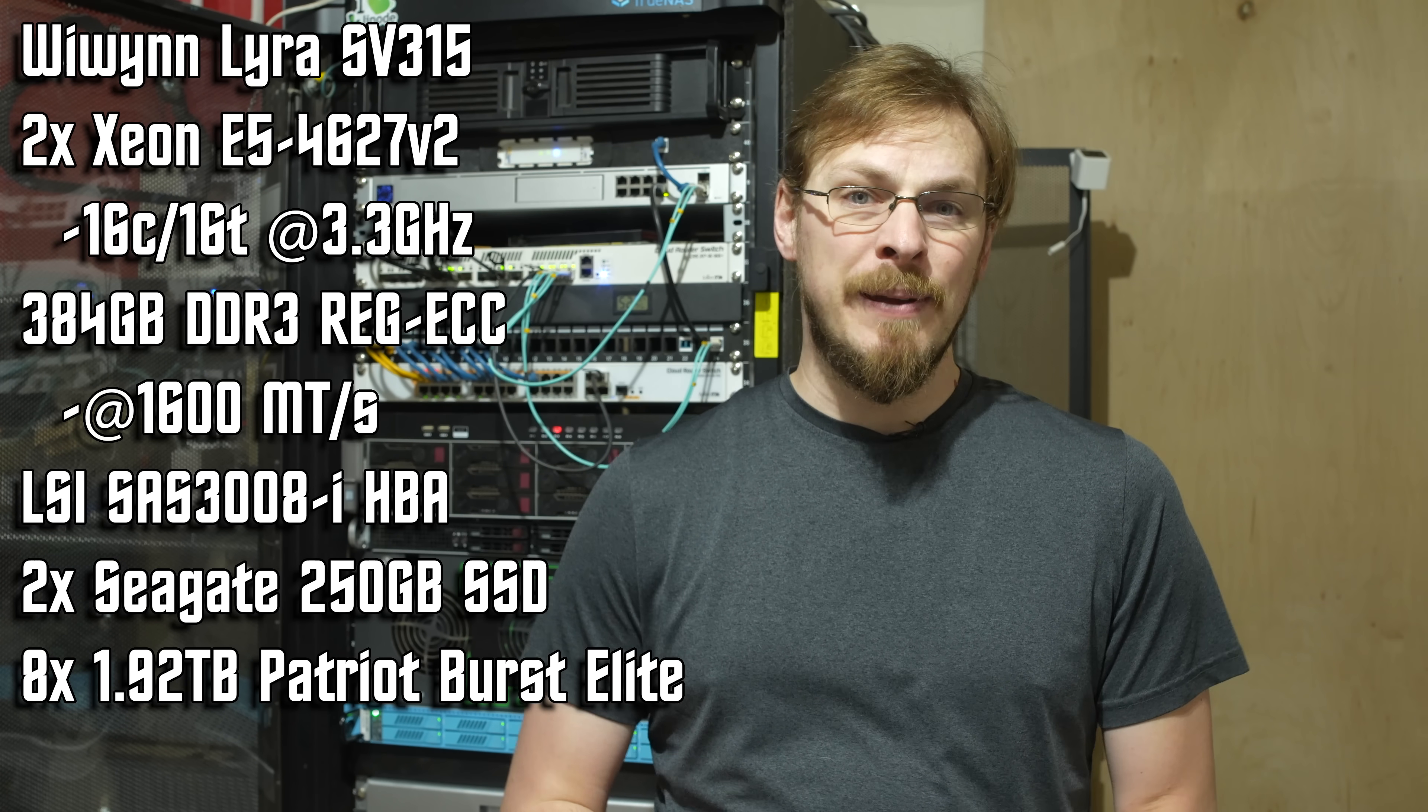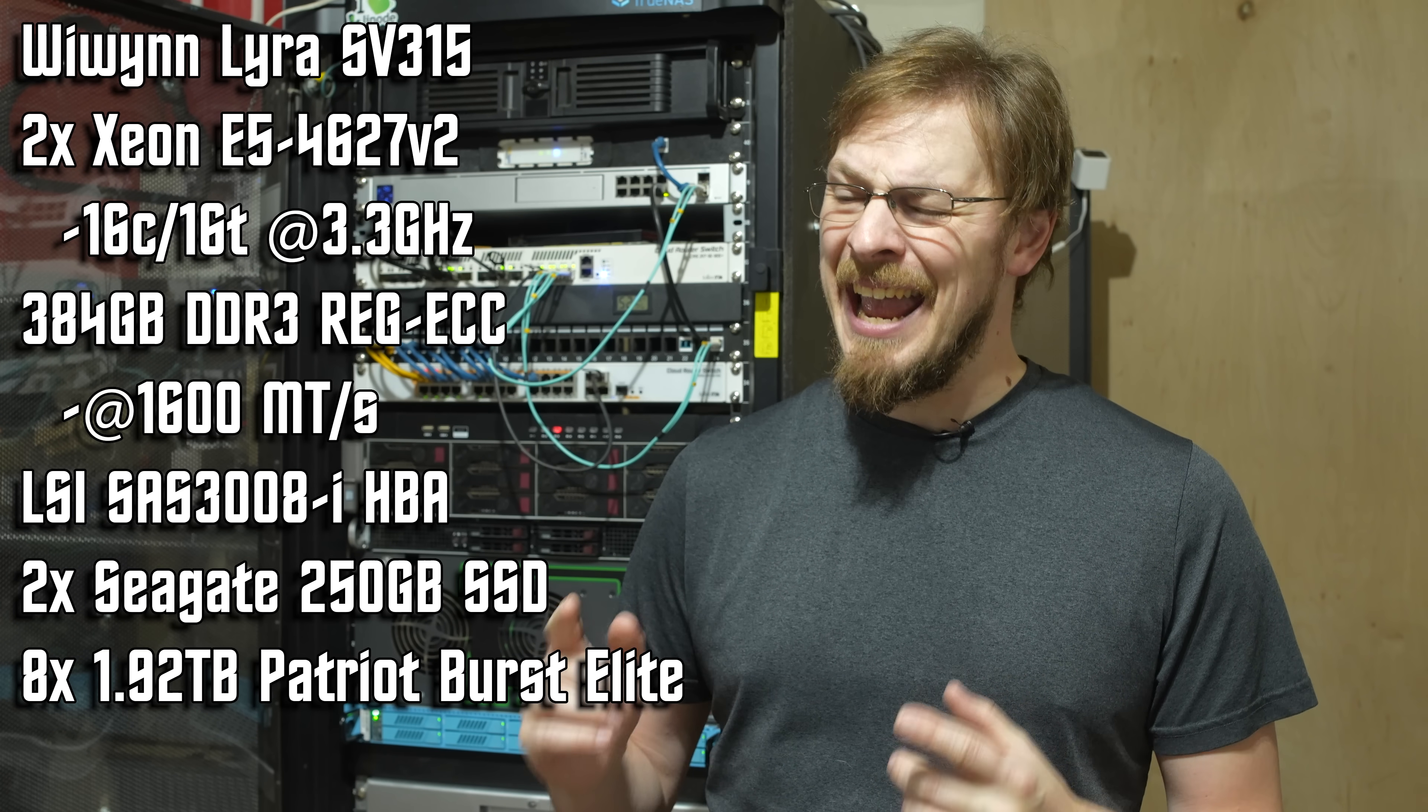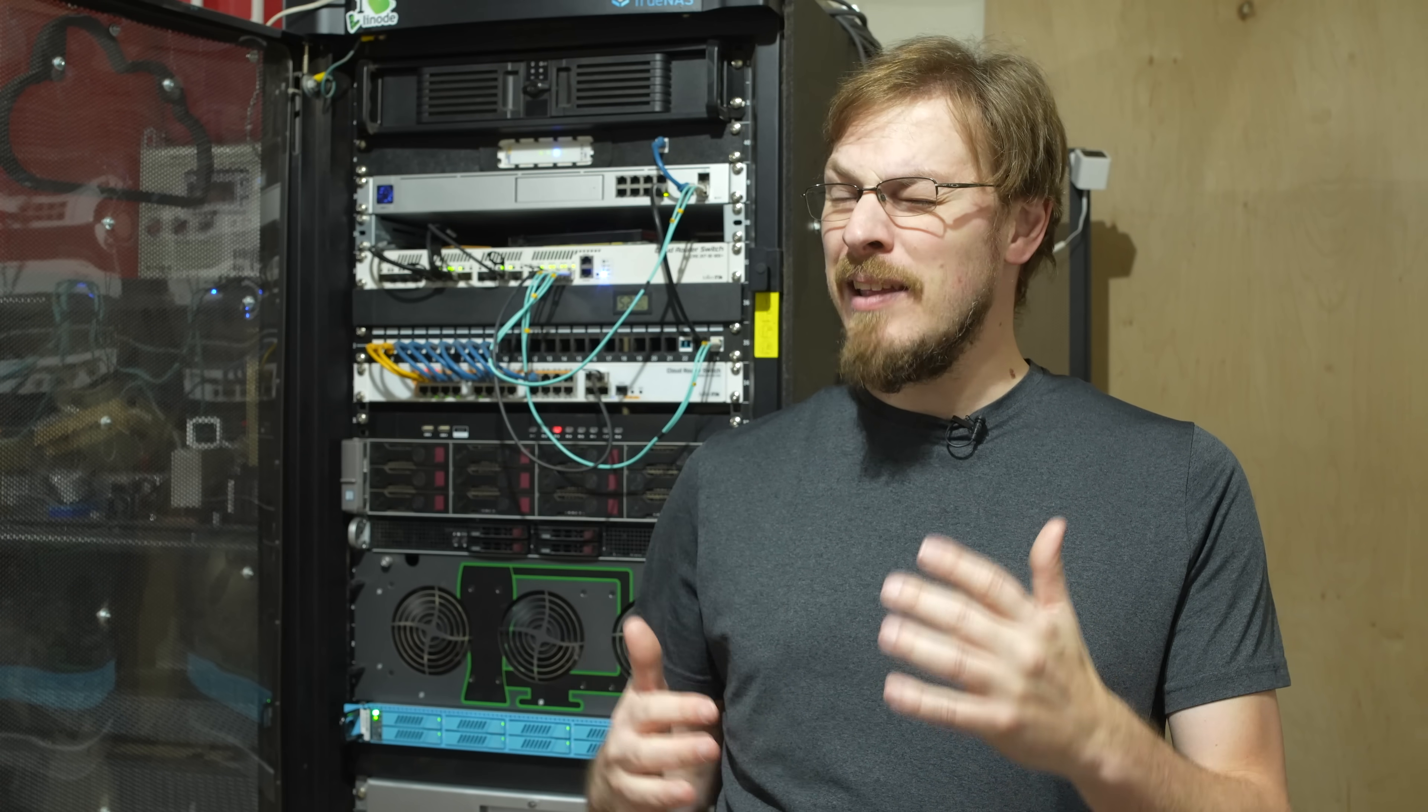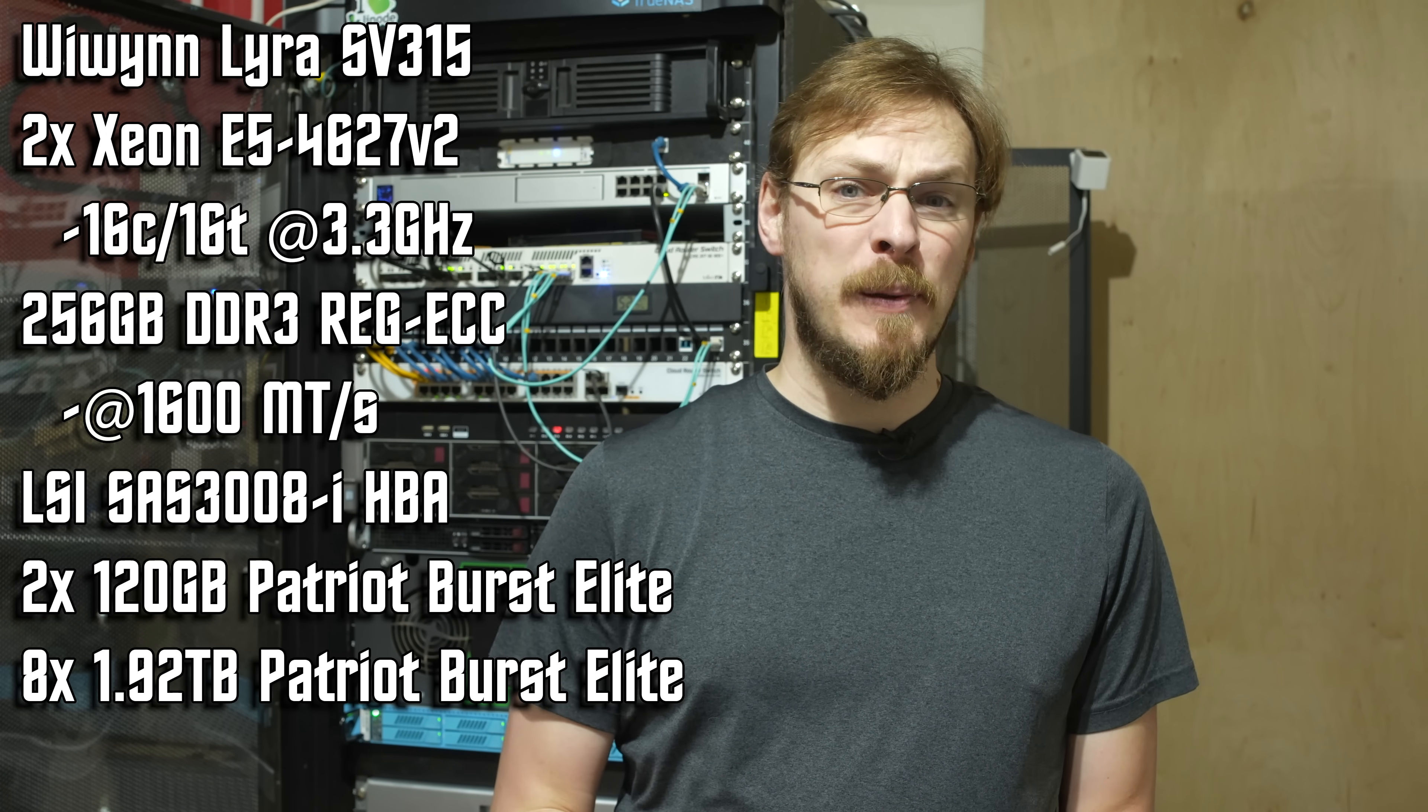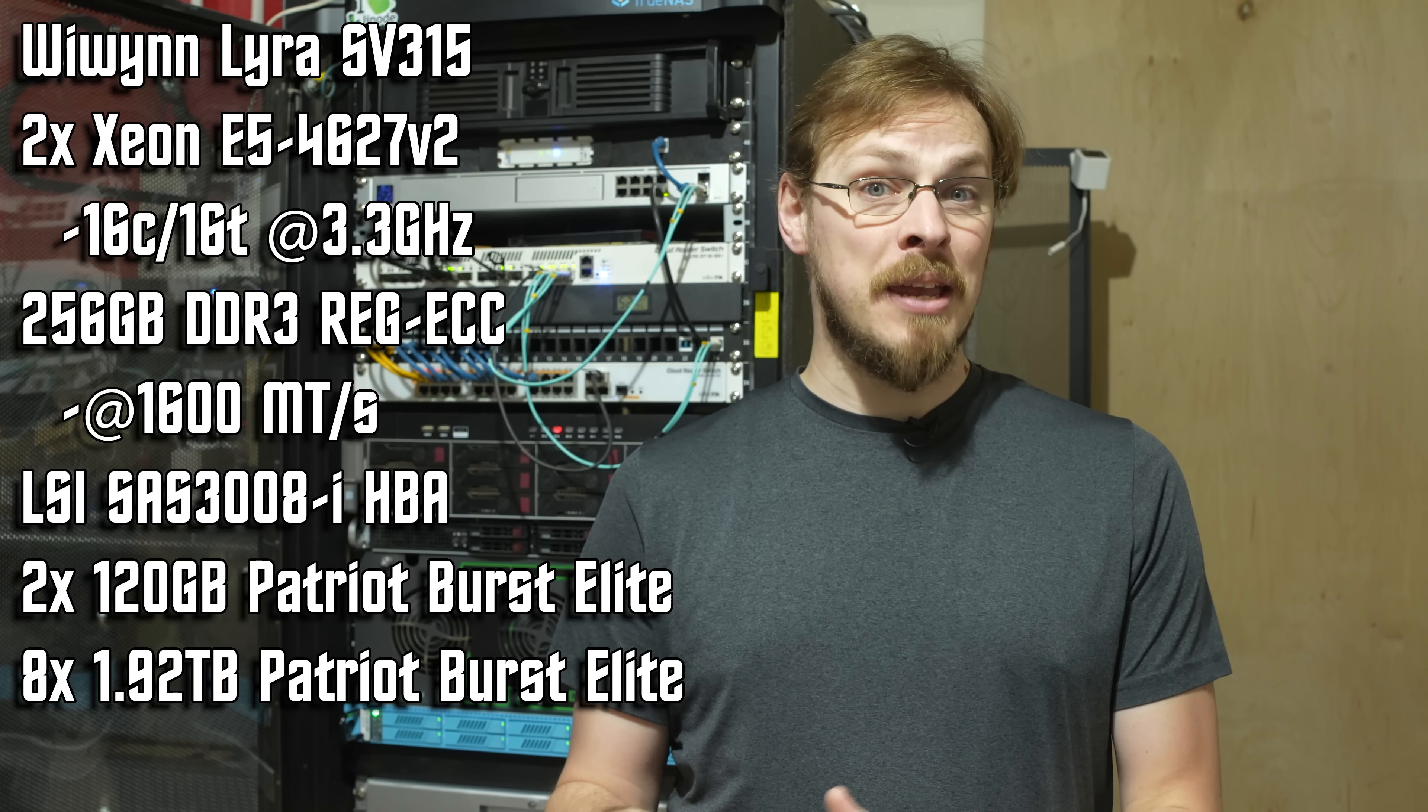Two 250 gigabyte Samsung 860 EVO SSDs and eight 1.92 terabyte Patriot Burst Elite SSDs. If you were to build this server today with a slightly more modest 256 gigabytes of memory instead of the 384 that I happen to have on hand, the total cost of this build today would be $1,194.